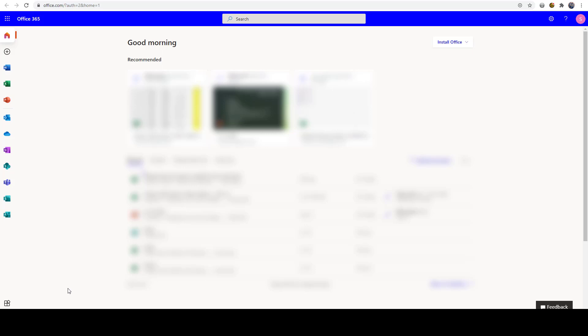This is an important video regarding Office 365. Some students have been sending me comments in Blackboard saying they couldn't do their assignment or they had trouble doing their assignment because not all the features were available in the online version of Office 365. They are correct.